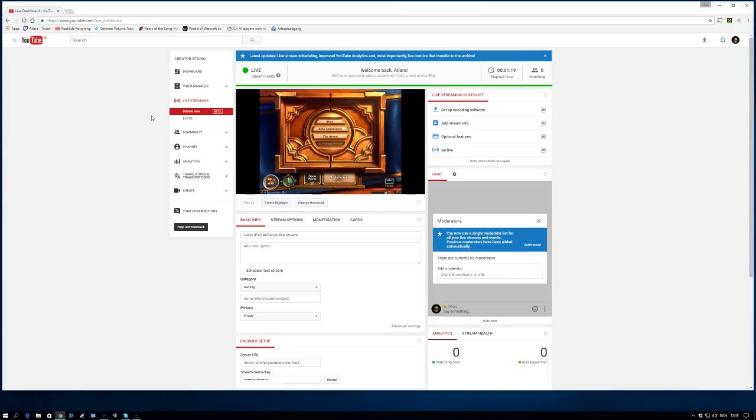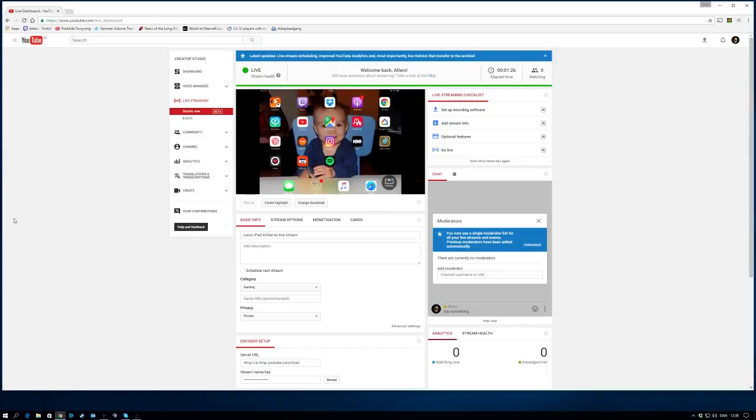But again, the thing you have to do is simply just get AirServer onto your computer. Just get the free trial version, or you could do what you should actually do: support the developers of this kind of software, as it's quite cheap.